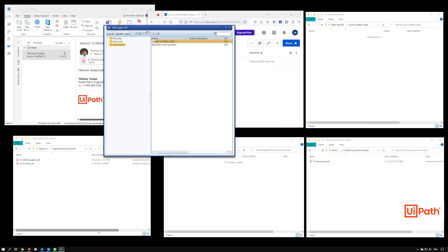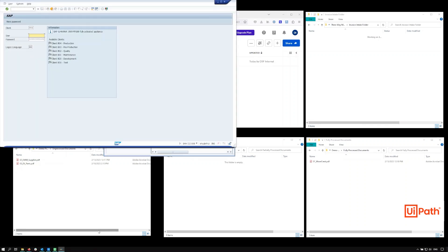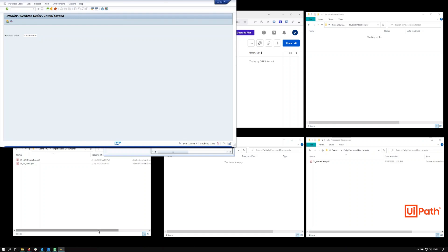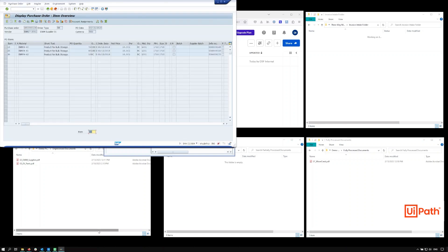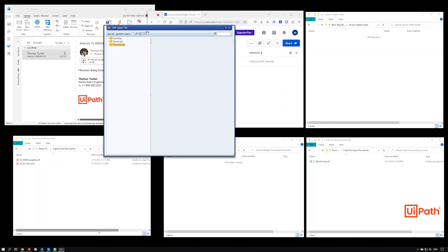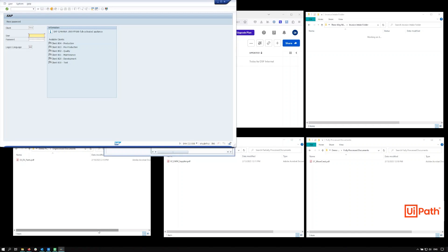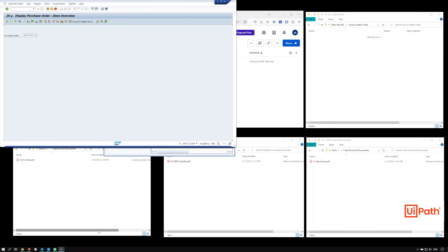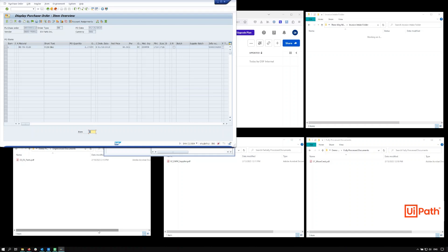Again the robot opens SAP and rapidly looks up the appropriate purchase order to compare the line items. In this case, we notice that the robot is highlighting red, as it has identified a number of mismatches between the recorded price in the purchase order and the invoiced price. Due to this mismatch, the robot does not proceed to process the invoice, instead creating a task in Action Center for later processing by a user.